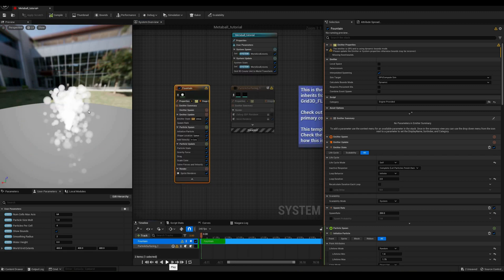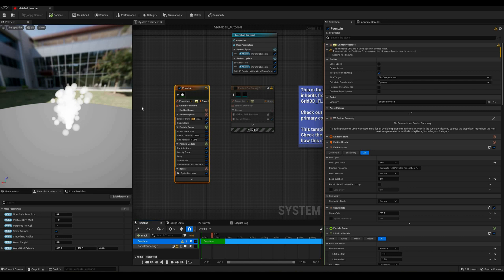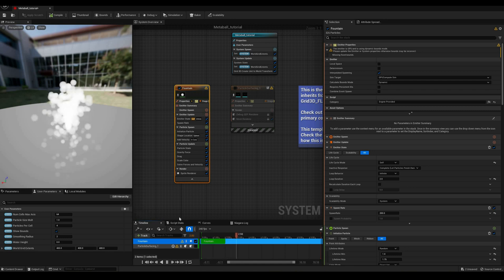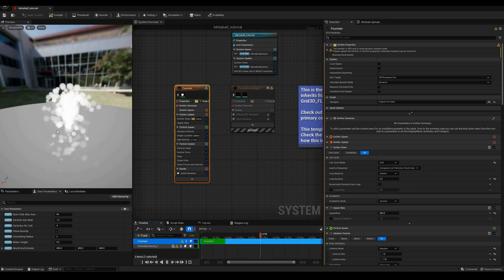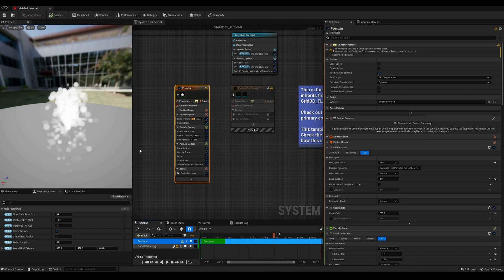If I disable the second emitter and enable the sprite render in the first one, we can see the particle source in motion.